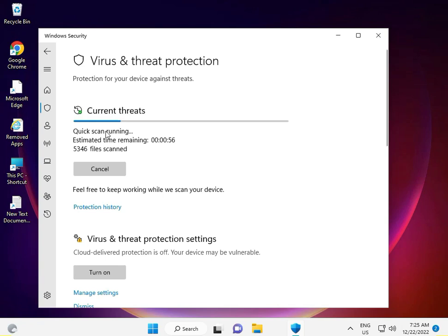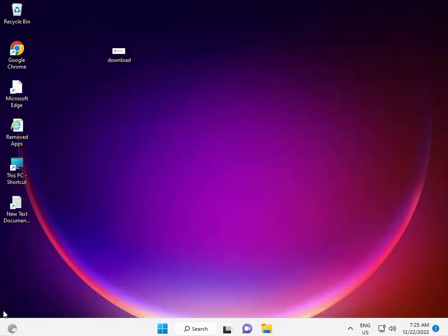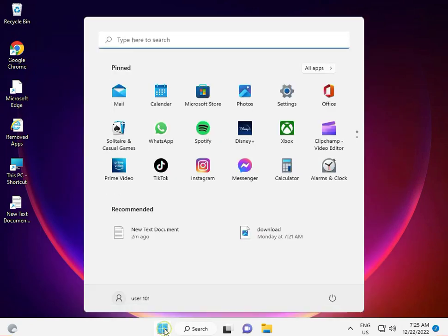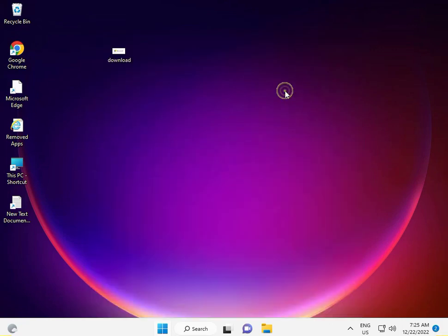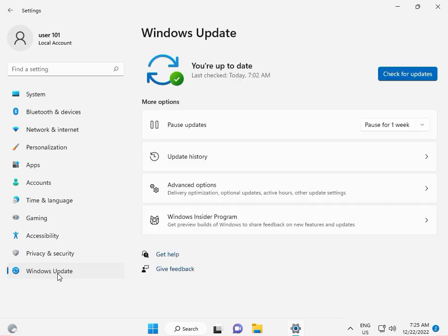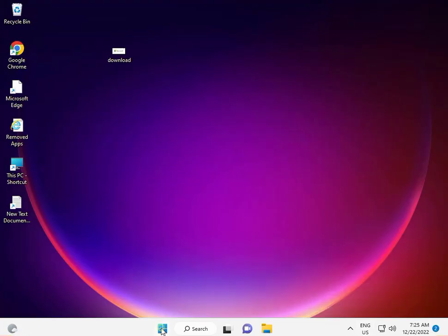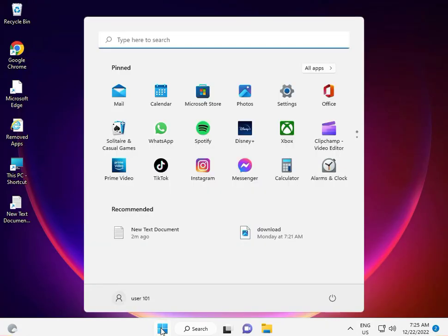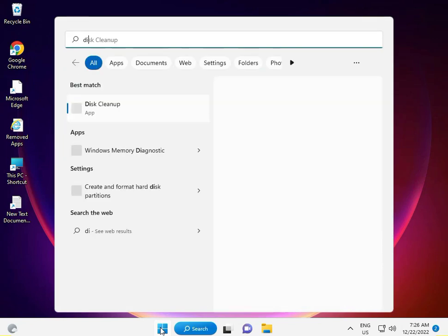Next solution: install all updates. Click the Start button, go to Settings, then Windows Update. Check for updates and install all pending ones, including any KB series updates. Then restart your system.